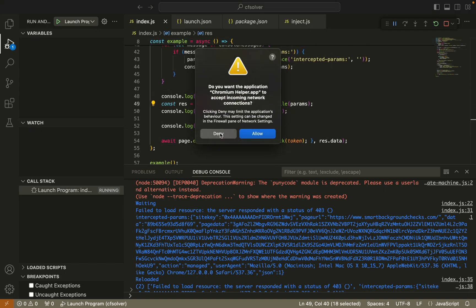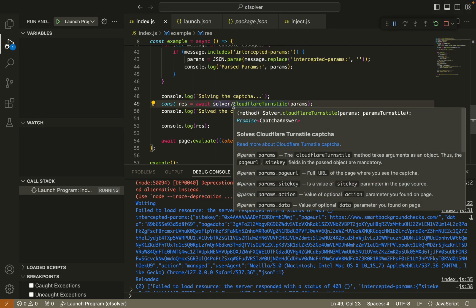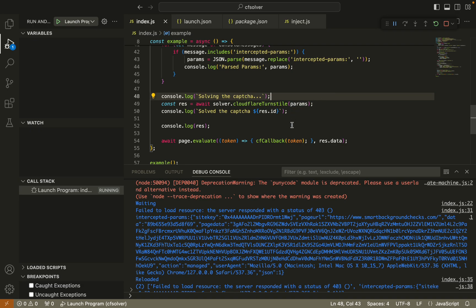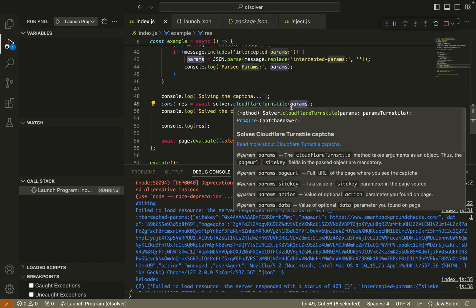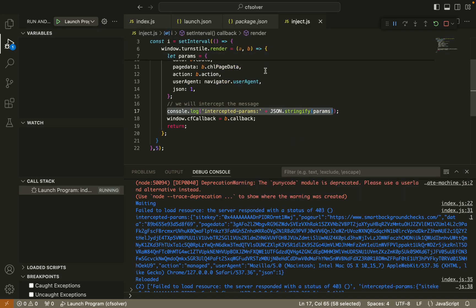Here is a method solver which is solver.cloudflare turnstile. This is provided by 2captcha. To solve this turnstile captcha, you will need these parameters and the parameters you will get from the browser.